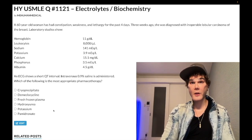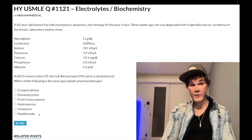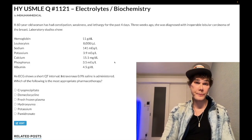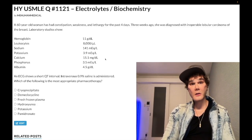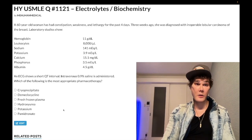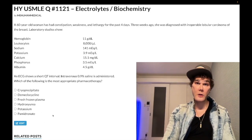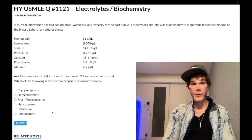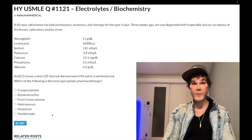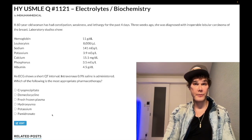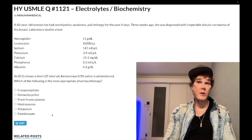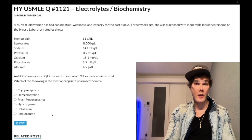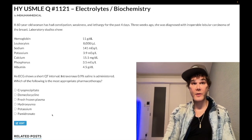Choice F — pamidronate, a bisphosphonate — is the correct answer. The patient has hypercalcemia of malignancy. Normal saline is given first, and since it has already been administered, the next step is pamidronate. Calcitonin was not listed here intentionally to avoid confusion. On one NBME 2CK form both calcitonin and pamidronate were listed, and pamidronate was still the correct answer. Calcitonin can provide faster correction but pamidronate is preferred.